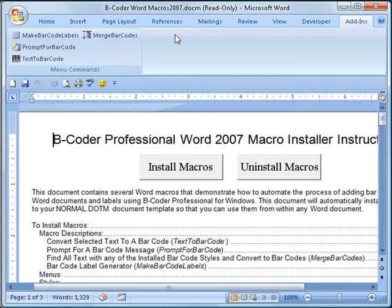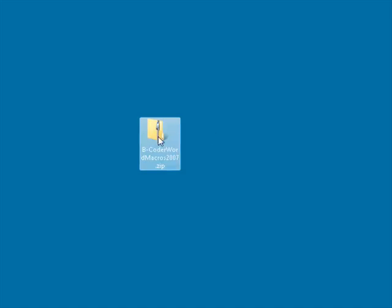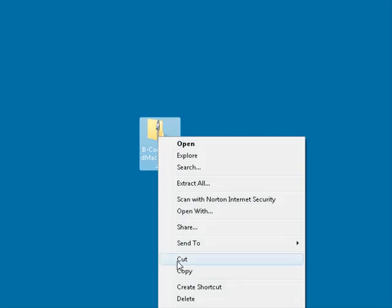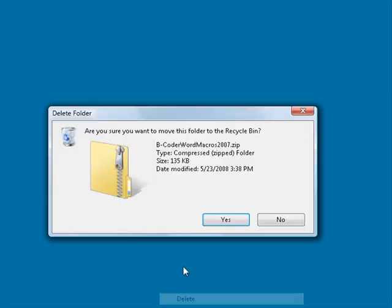At this point, the B-Coder Word macros are installed and available for use in any Word document. Therefore, you can close Word and delete the B-Coder Word macro installer document.